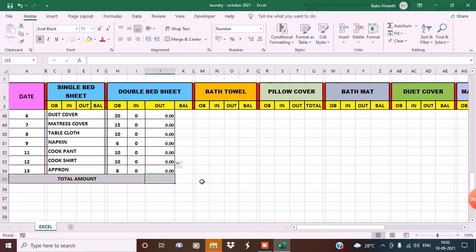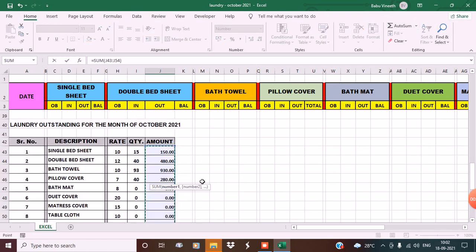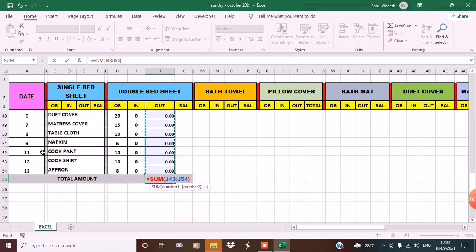Now for total amount, in the Home menu go to AutoSum. J43 to J54 - from J43 to J54. Press Enter.